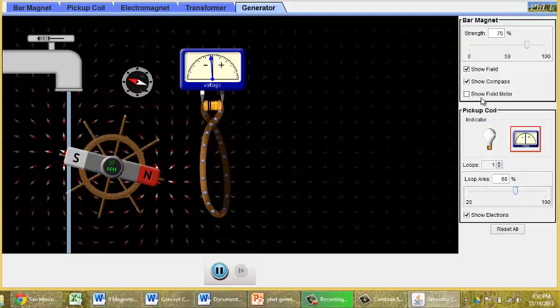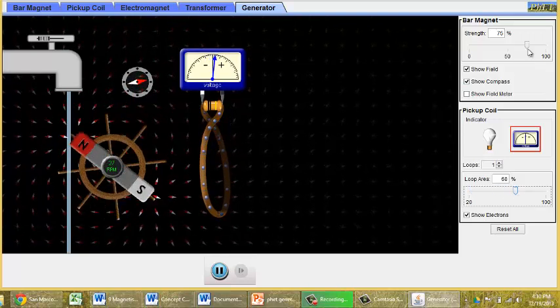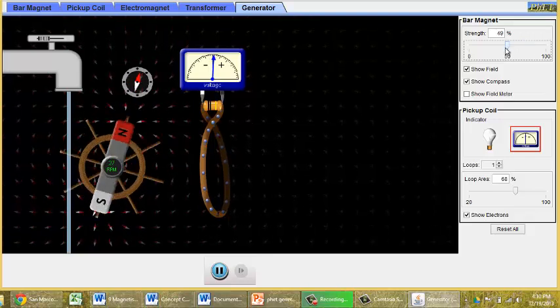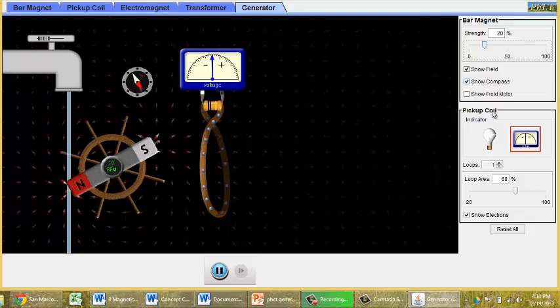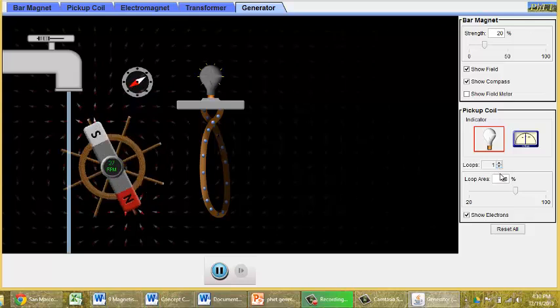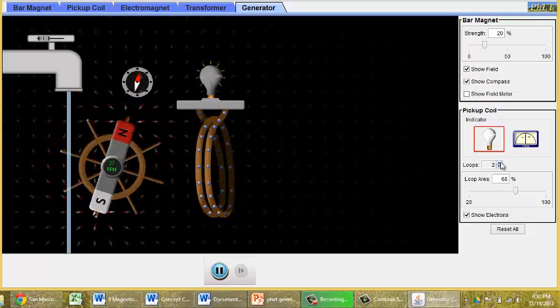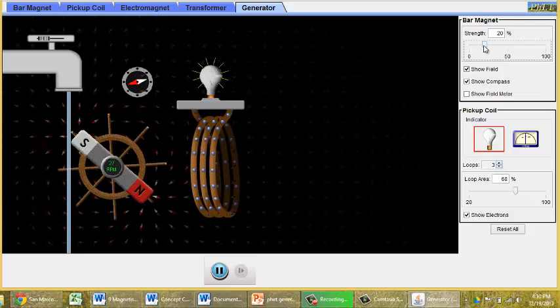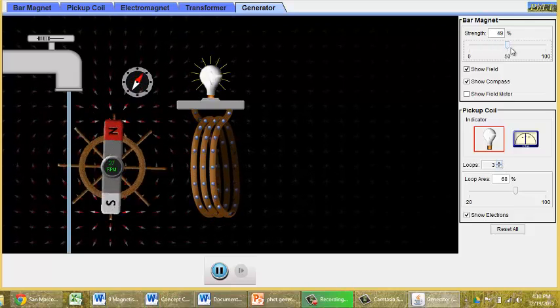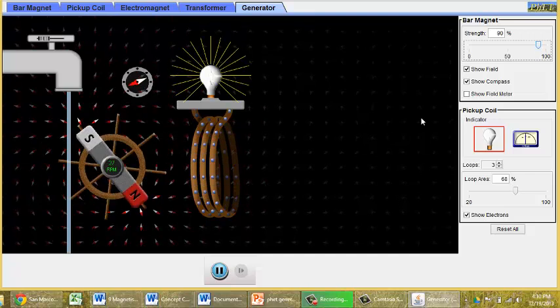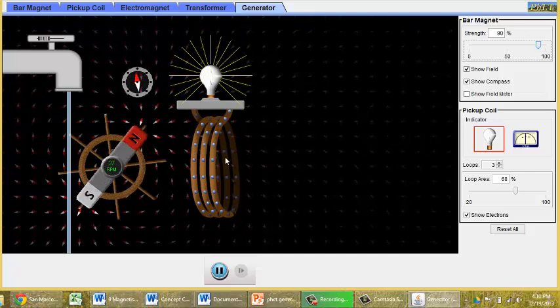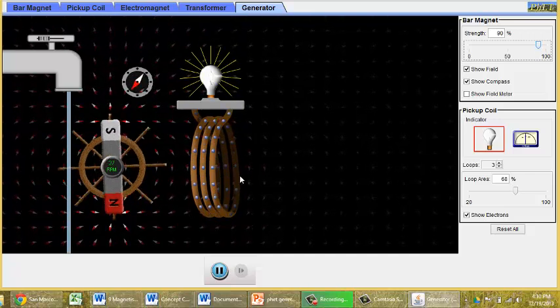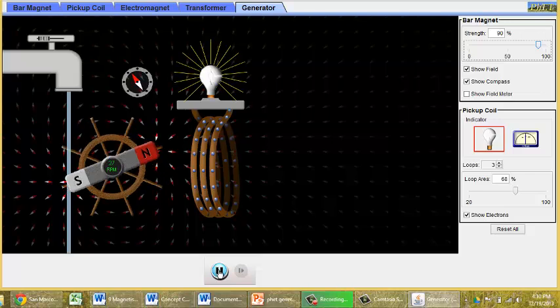And if we adjust the strength of the magnet, and we make it a weaker magnet, we can see that we are not getting as much electric current. So as I increase the strength of that magnet, you can see the magnet is exerting greater force on the electrons.